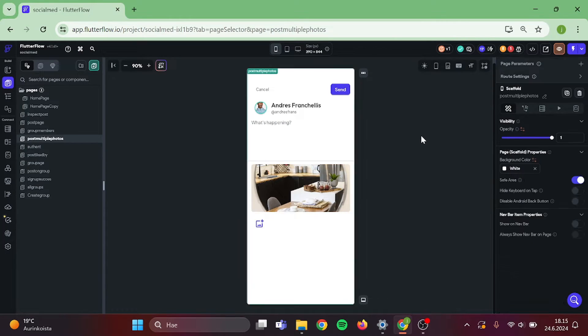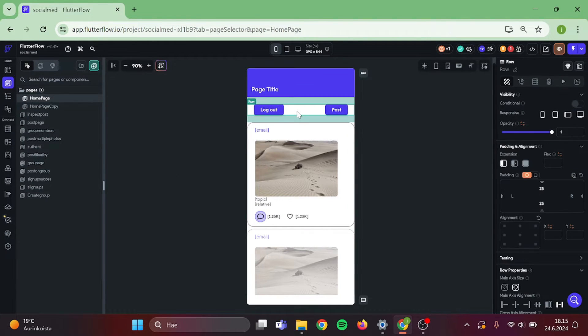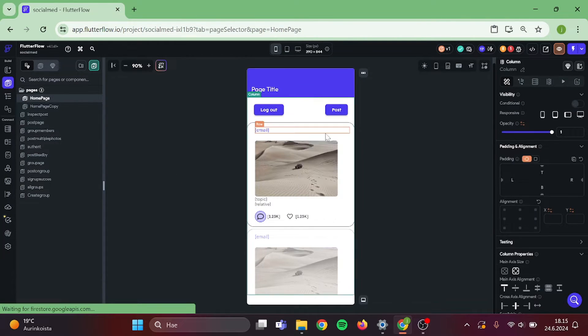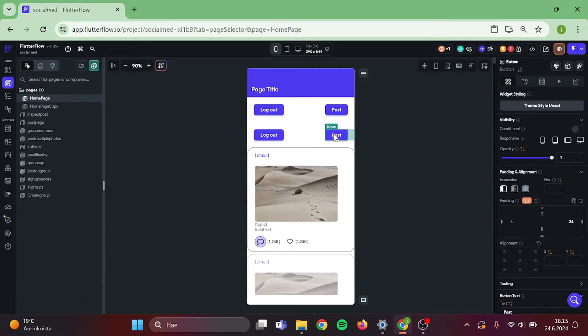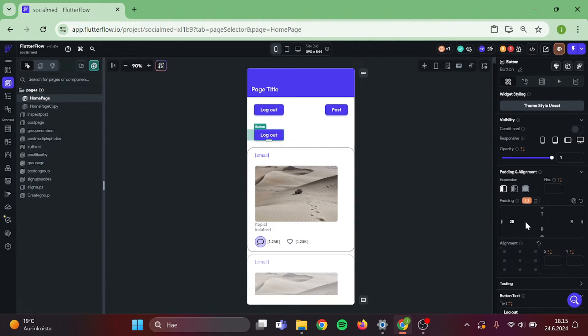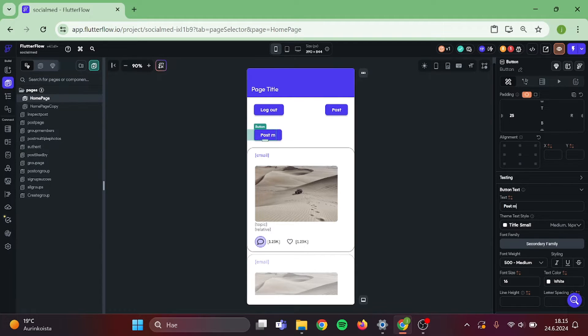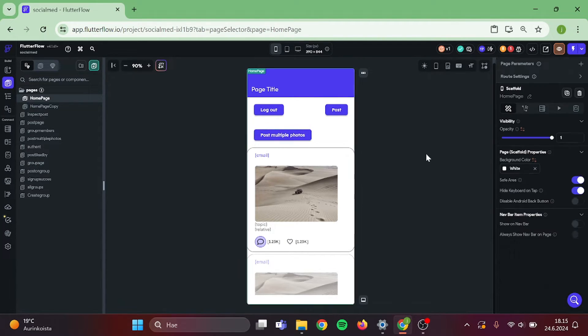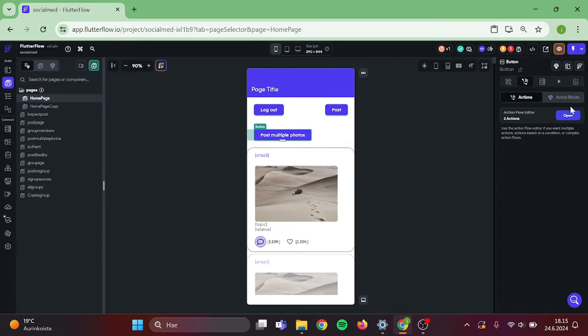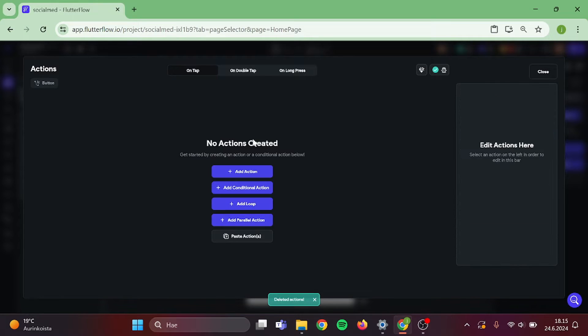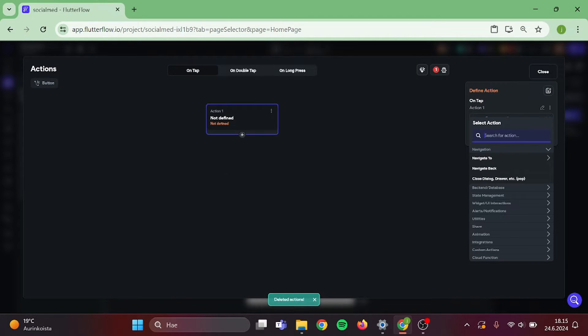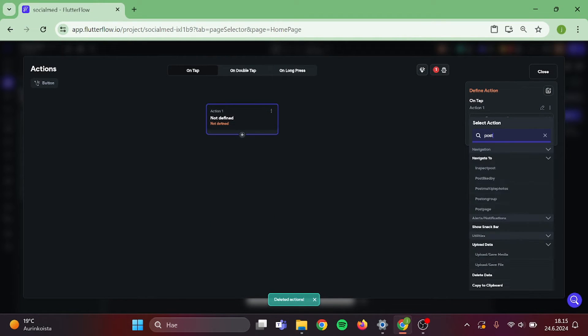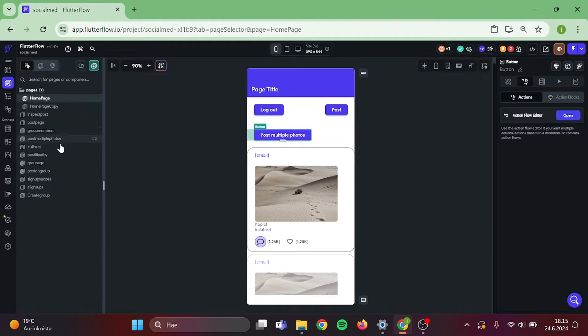Then let's go back home and create navigation to that page. I am going to duplicate this row. Delete this. Give this button a new name, which will be post multiple photos. I will delete this action chain and add new, which will be navigate to post multiple photos page. Great, now head back to post page.